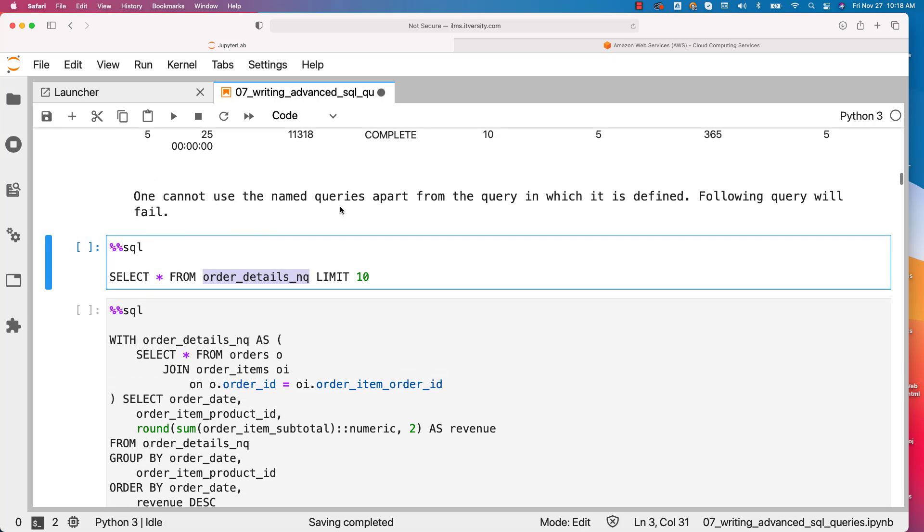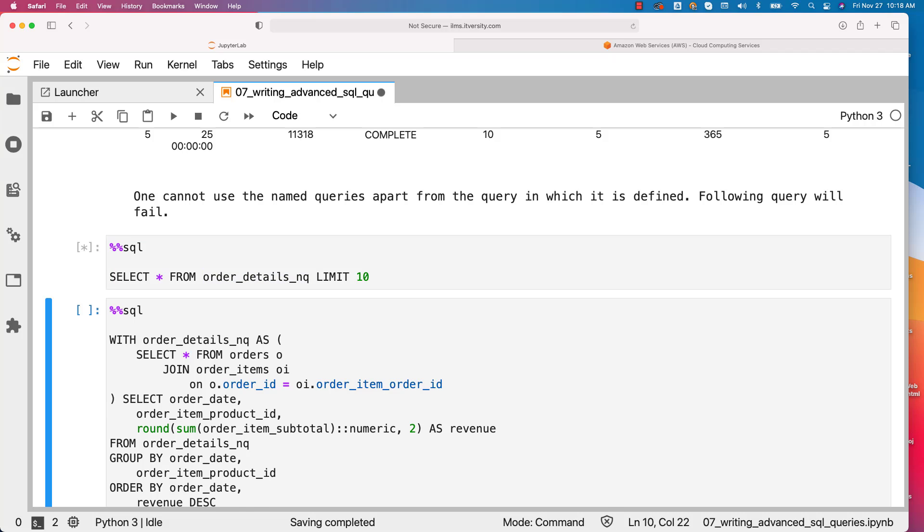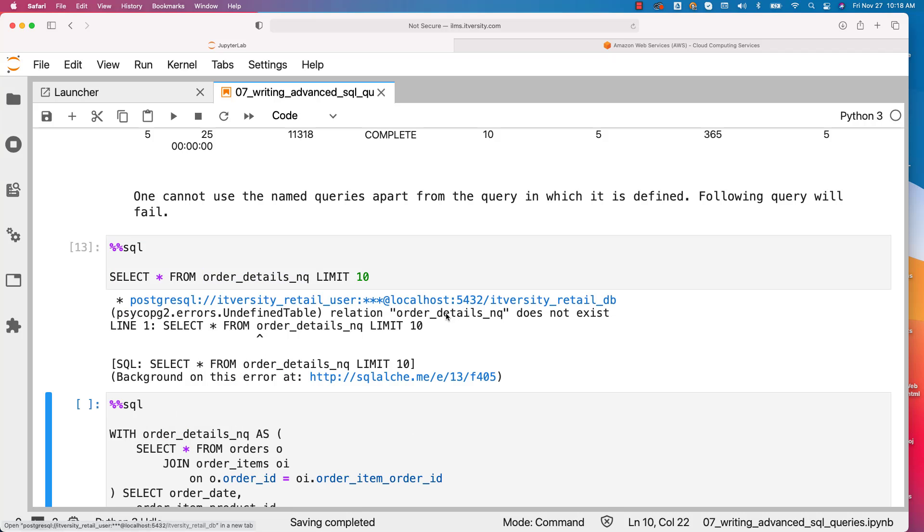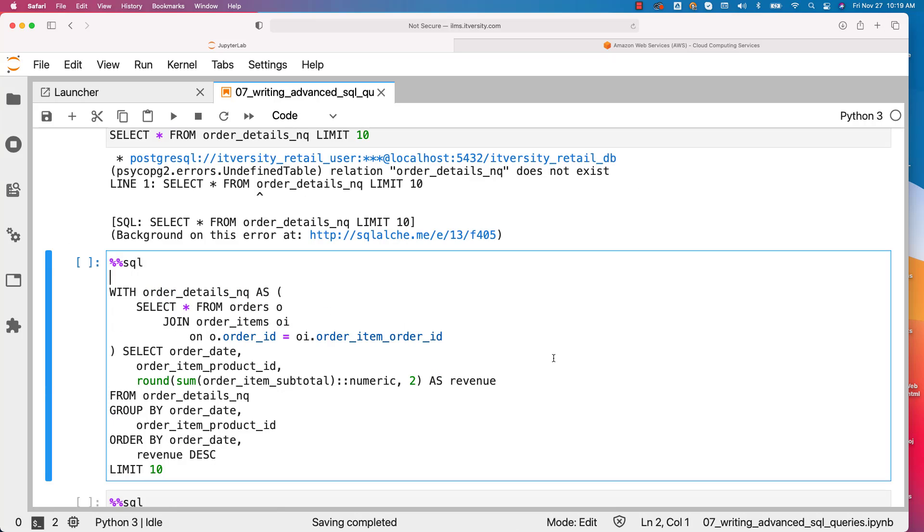One cannot use the named query apart from the query in which it is defined. If we run this, it will just throw error. It says relation order_details_nq does not exist. A relation is nothing but a table or view when it comes to Postgres.